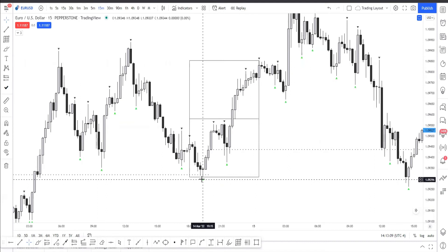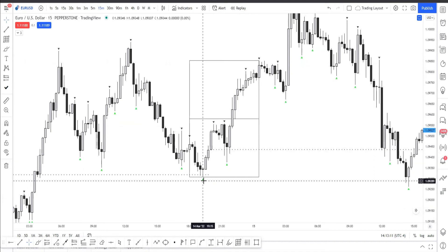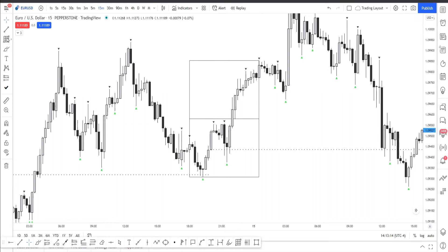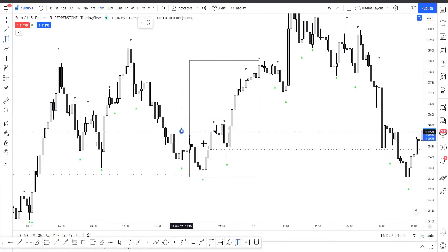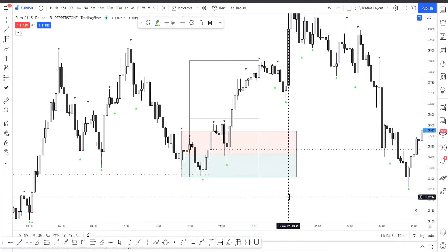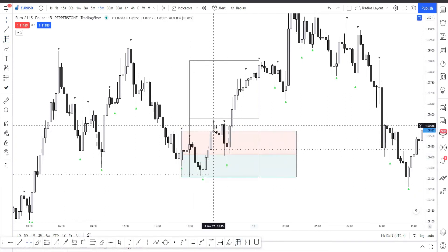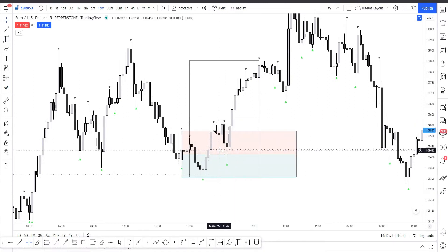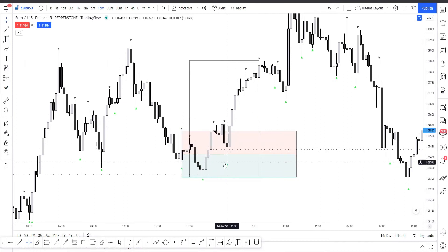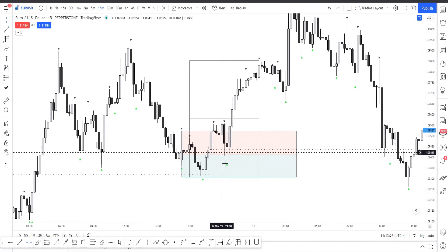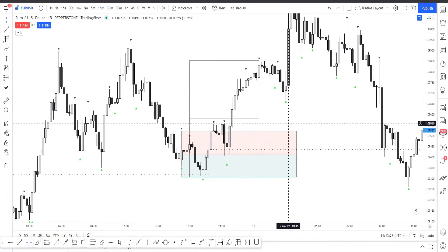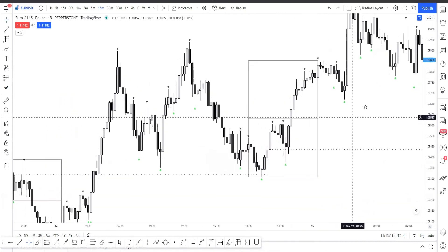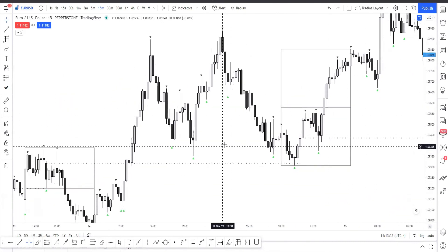We have a high here, a low here, a high, a low. What's the price action we're going to be focusing on? This high to this low — price takes it out making a new high, comes down, and back. There you go, that's a buy.